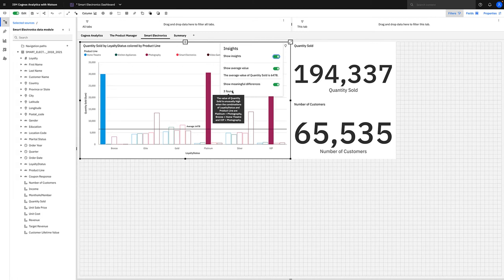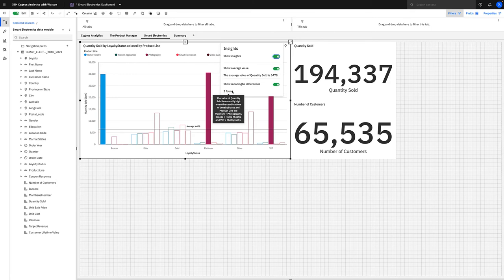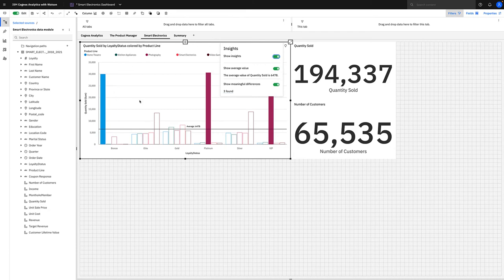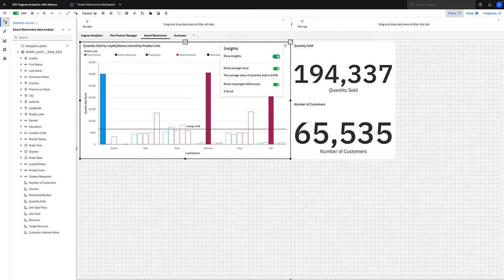If you hold your mouse there, it will give you those in plain English, telling us that the value of quantity sold is unusually high when the combinations of loyalty status and product line are platinum and photography, bronze and home theater, and VIP and photography. The value of these depends on the complexity of the data. In this case, they confirm what we can see visually in the chart, but if there were other meaningful differences that were not quite so obvious, you'll be able to review them here as well. We're not just seeing pretty pictures here; we're getting insights which can really lead to business value.